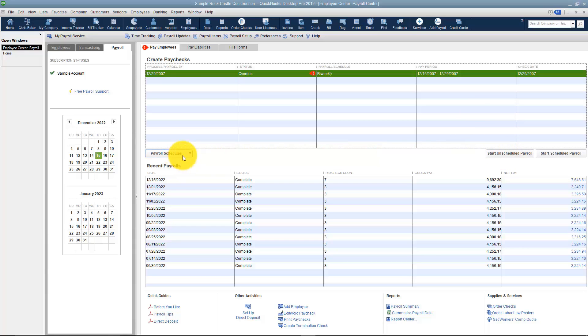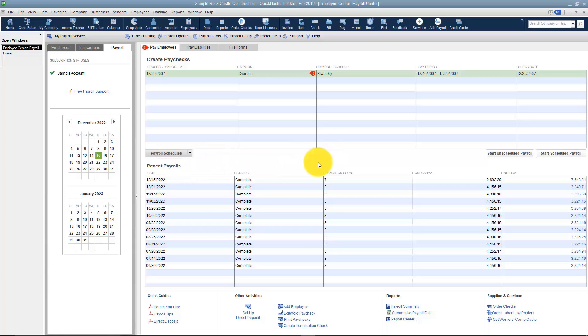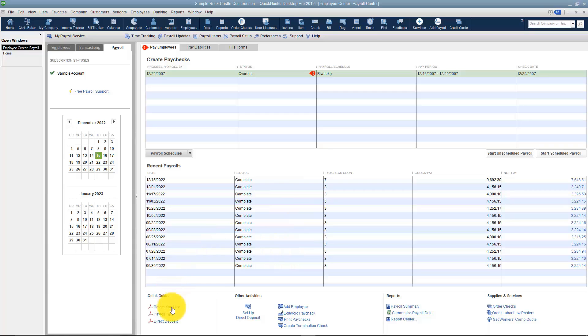If you just want to go ahead and pay someone who's not part of one of those schedules, or maybe you don't have those schedules set up, just start an unscheduled payroll right here. Back to the schedules for a minute. This is where you would create a new one, edit a schedule, or delete one. These are Recent Payrolls down here. Also notice there are some quick guides, some PDFs if you want to read through those to help you with this.